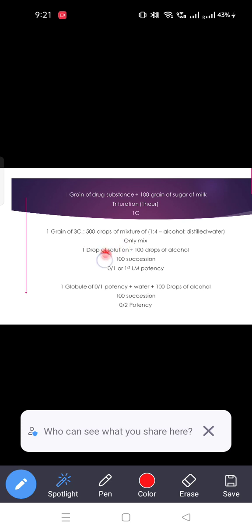For LM potency, perform 100 succussions at each step. For the minimum centesimal potency preparation, remember: how many succussions, how many drops of alcohol are required. There are 2–3 important preparation-related questions. These are direct exam questions.